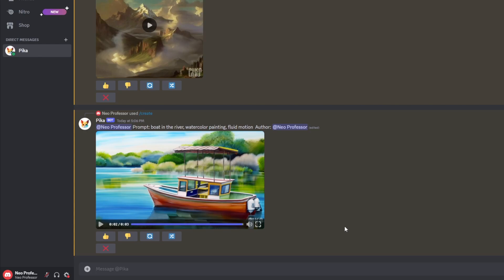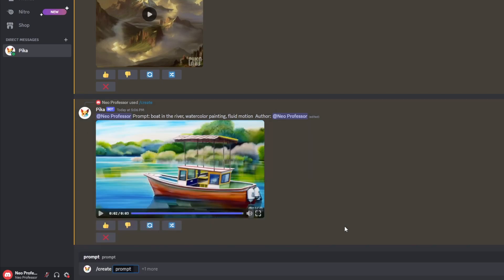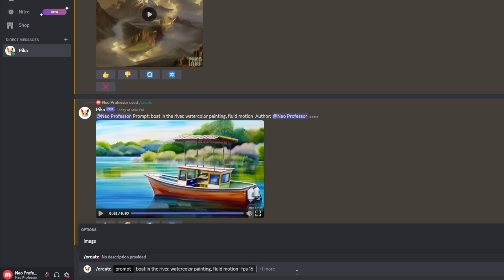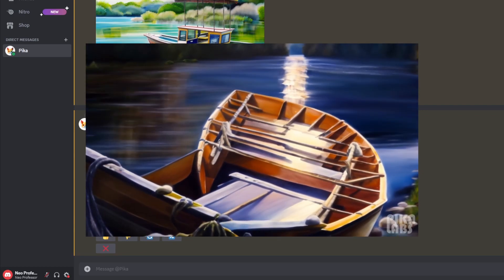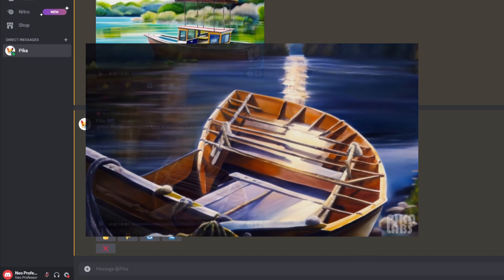Now I'm going to generate the video again and show you how parameters work. Do the same thing as before — forward slash create, put in your prompt — and now you have a couple of parameter options. To change the FPS, the standard is 24, but you can change it to a range between 8 and 24. Type in fps and then a number, for example 16, and your video will now be 16 frames per second. The generated video wasn't quite as good as the last one, but as you can see it is slowed down to 16 frames per second.